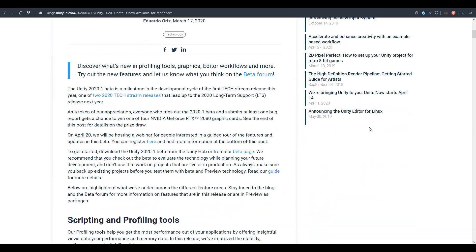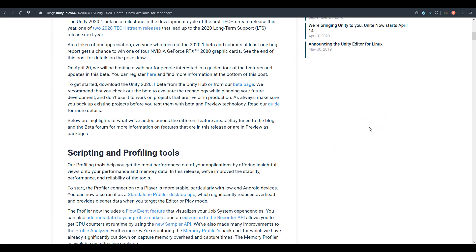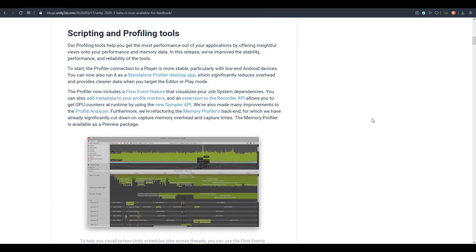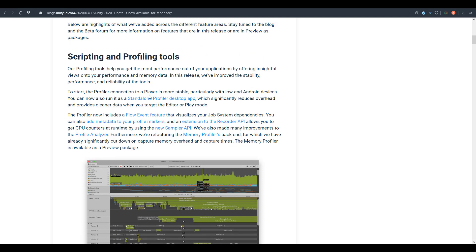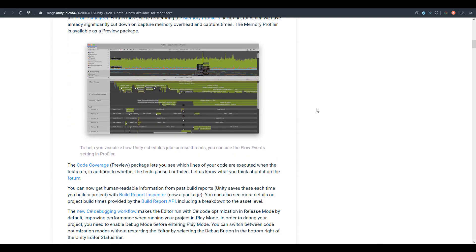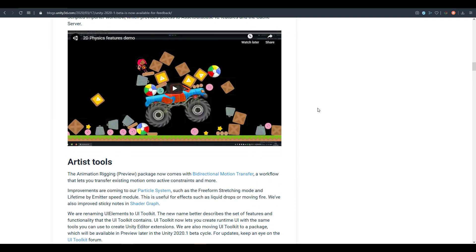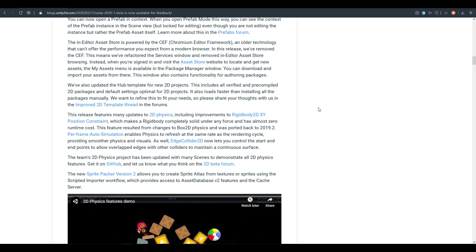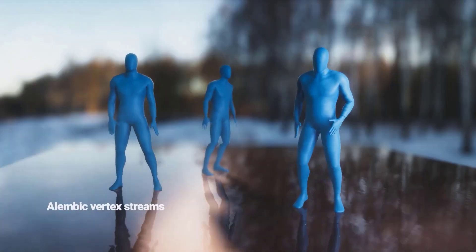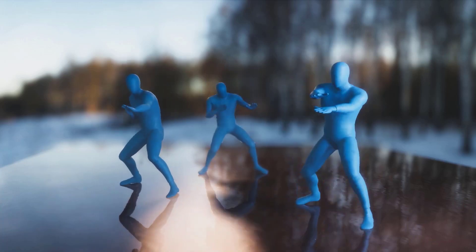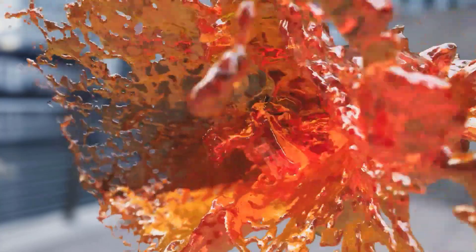For those wondering about the neat features coming to Unity, there are quite a number — links are in the description for anyone who wants to dive in. Some notable ones include a profiling system very similar to what exists in Unreal. There's also the Alembic Vertex Cache, which I think will save a lot of time for creators doing animation and exporting data from DCC apps.